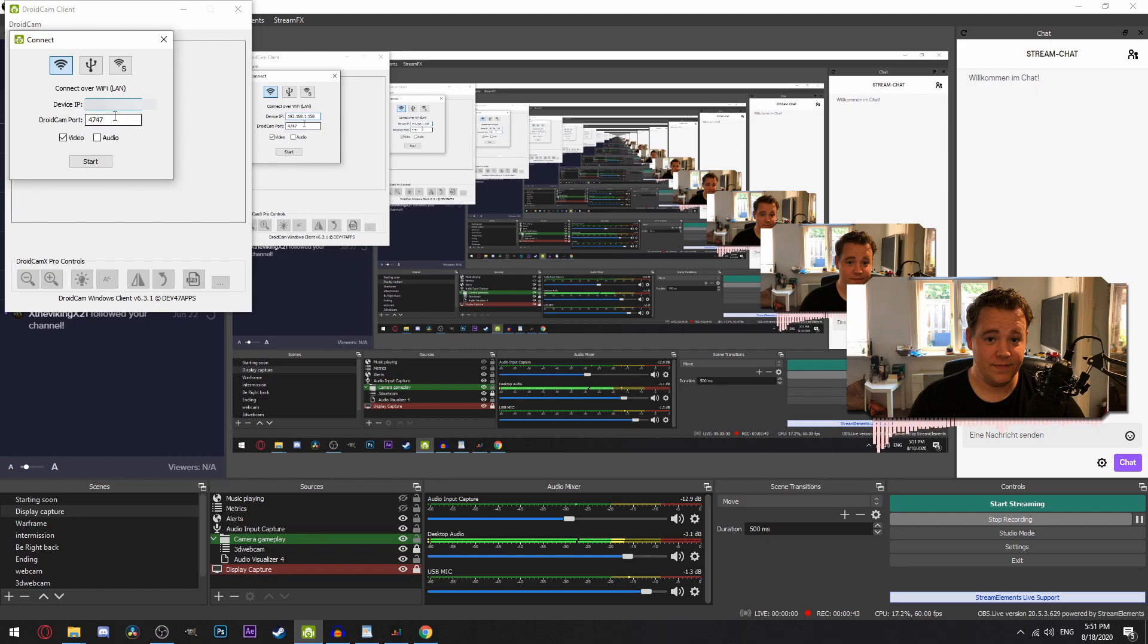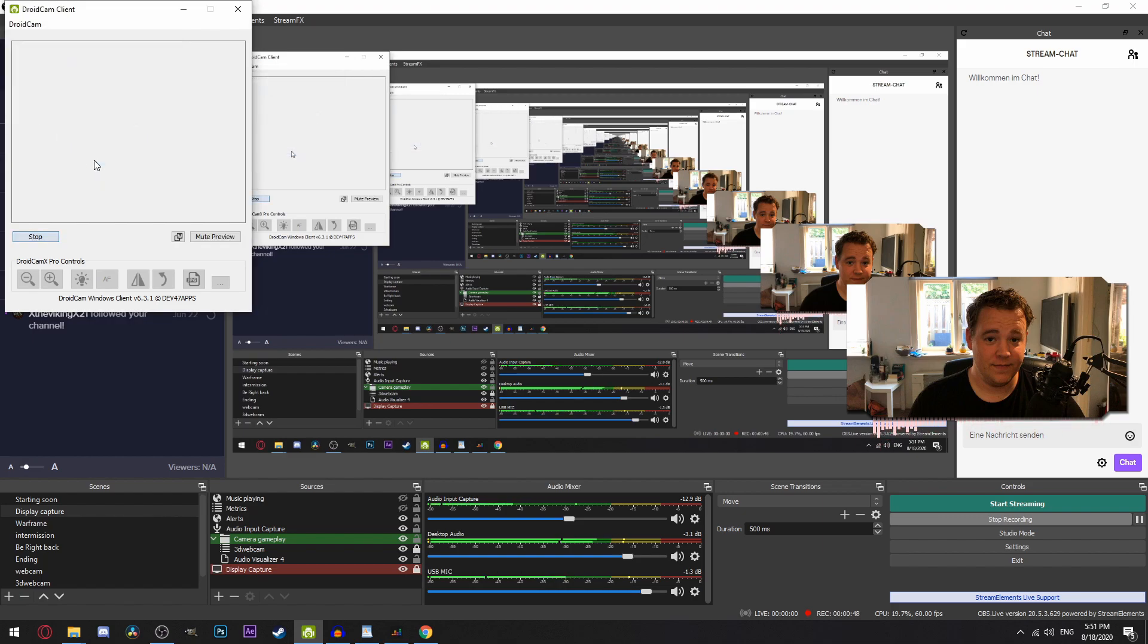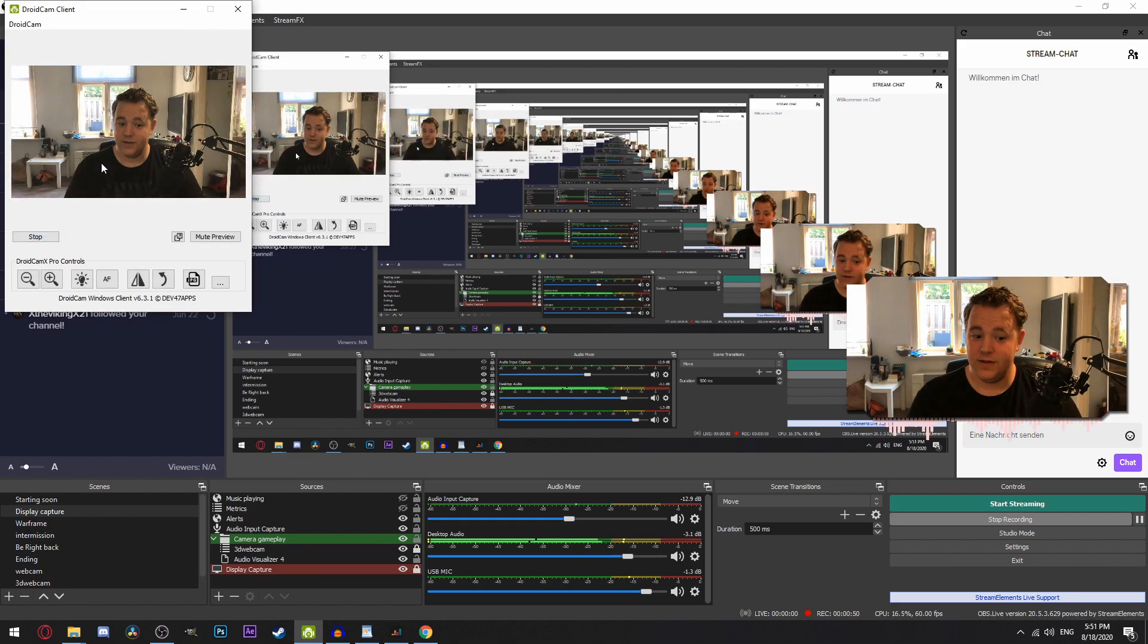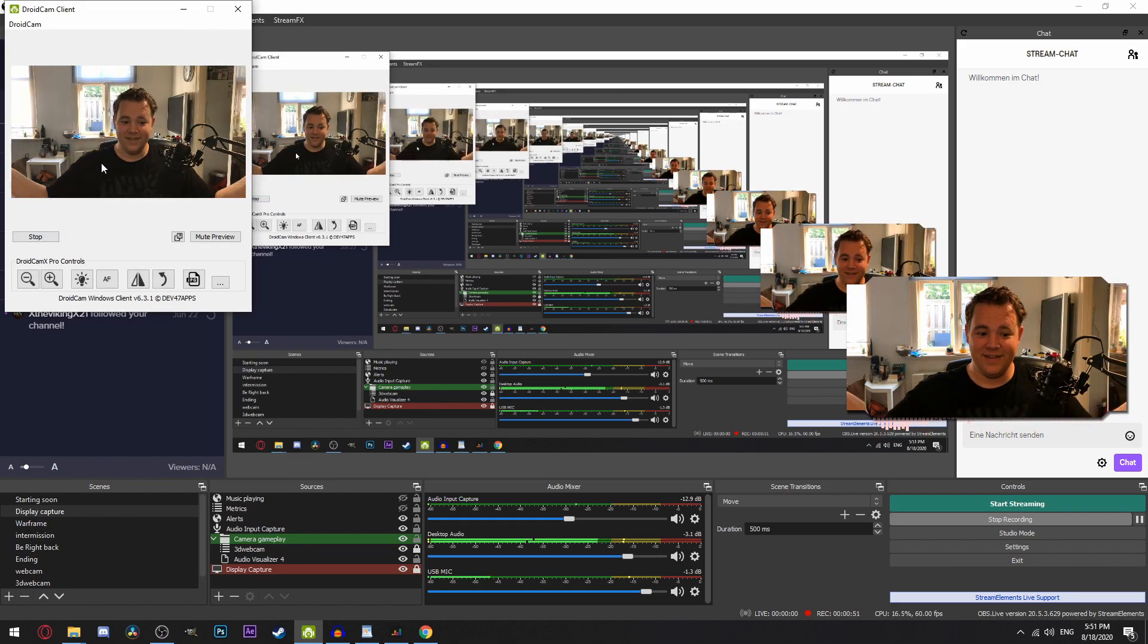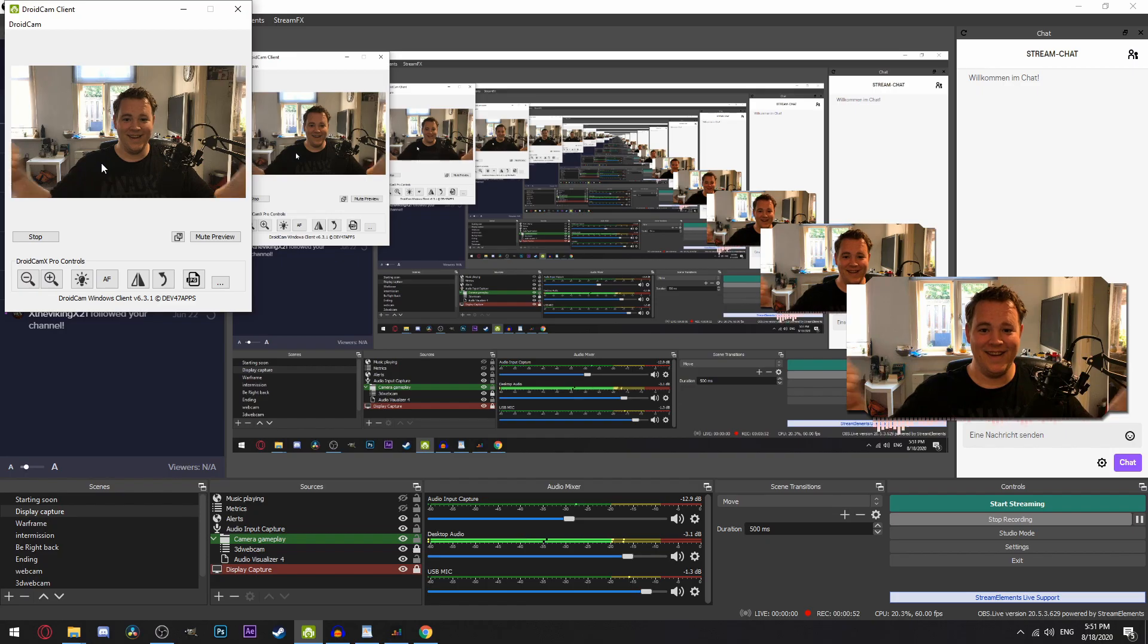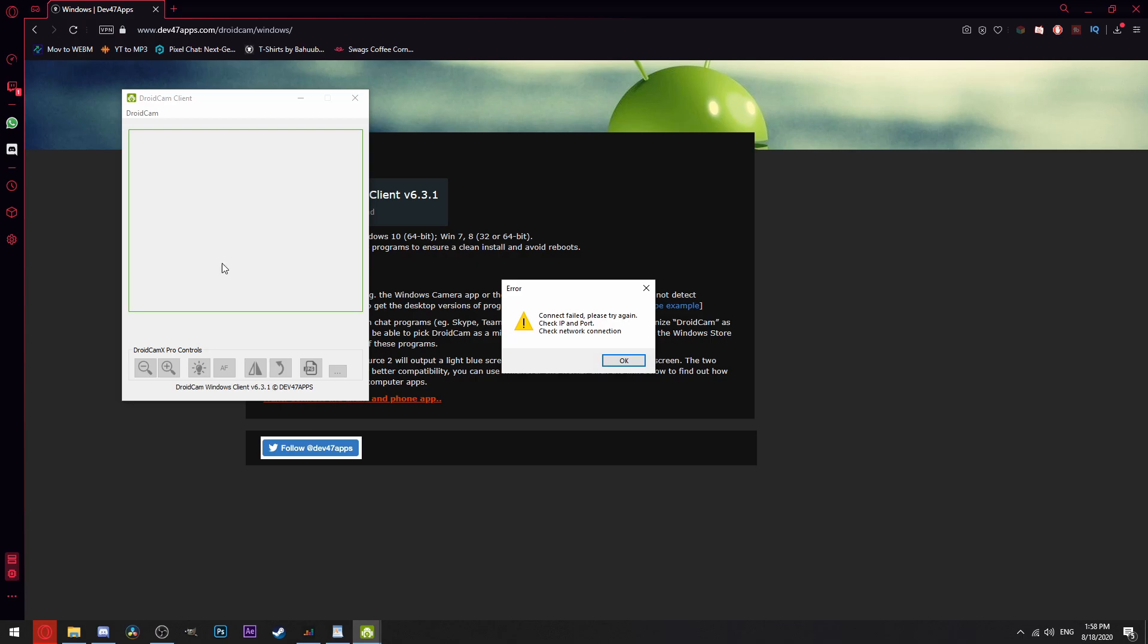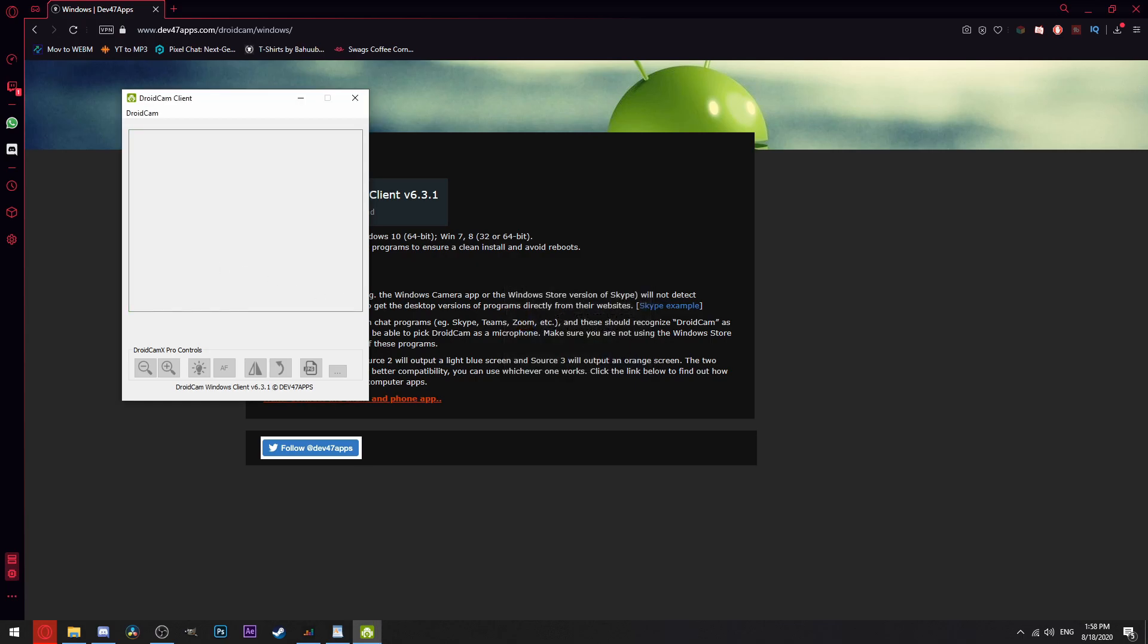The people at Dev 47 apps are really smart though and also included an option for people like me who have a painfully slow network connection. Connect your mobile device to your PC via USB. When connected, press the USB icon in the DroidCam software, hit the refresh button and click start.